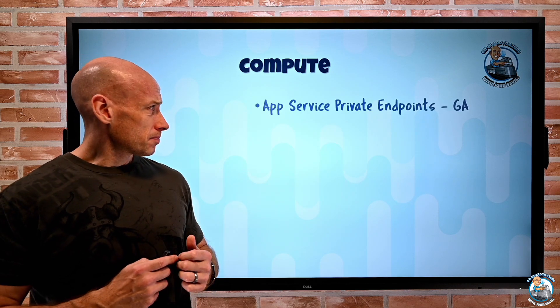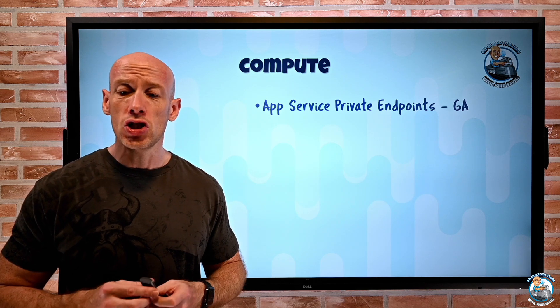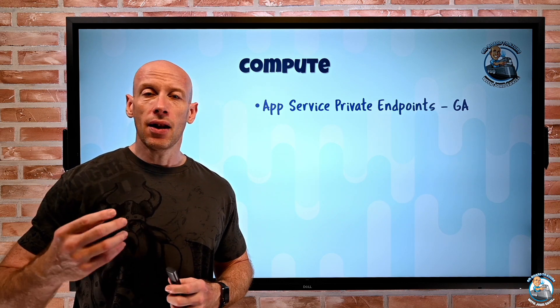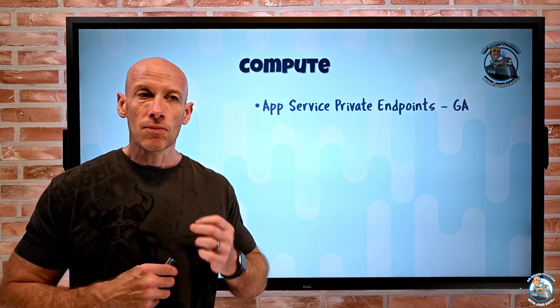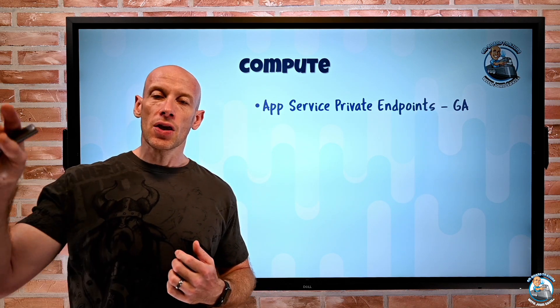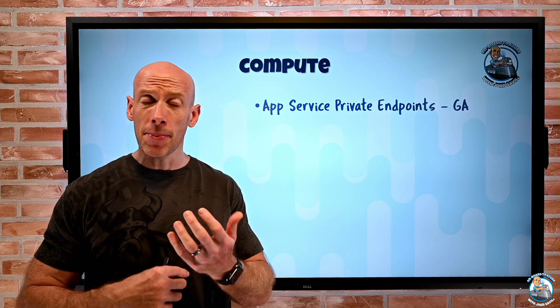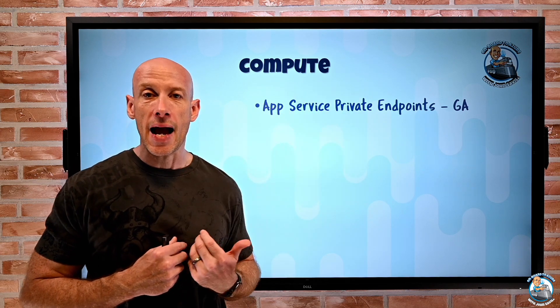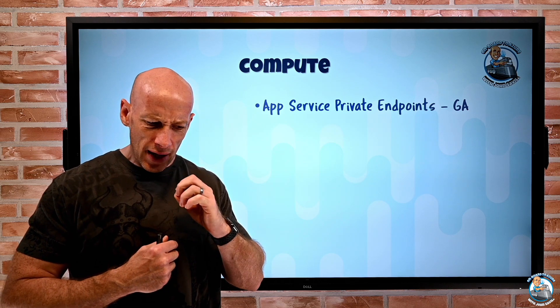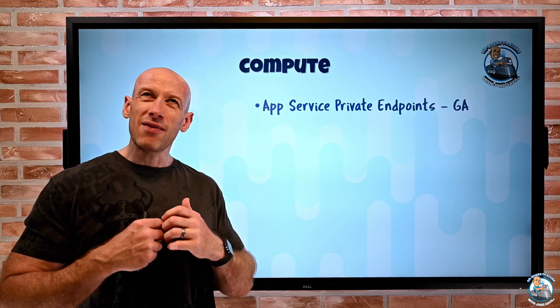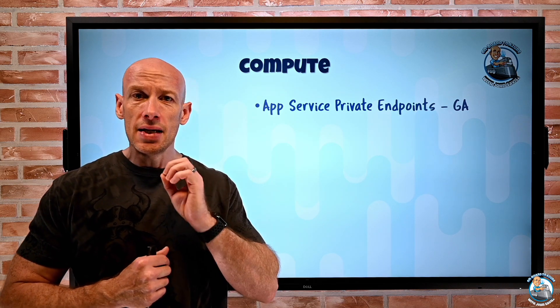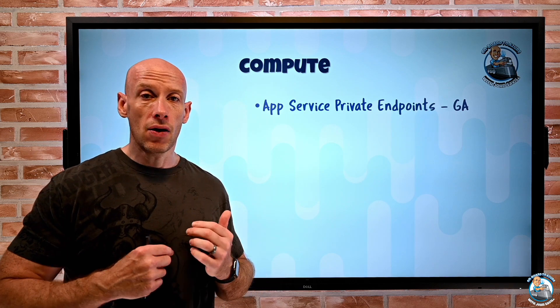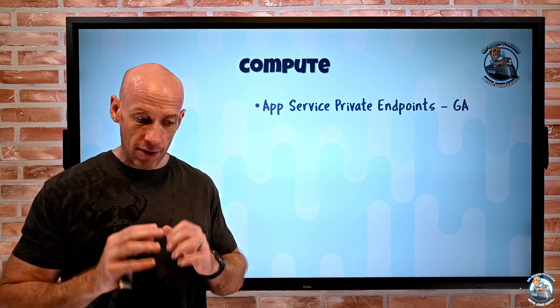So on the compute side, app service private endpoints have gone GA. So this is the idea that now, like so many other services, I have that ability to actually project an endpoint into my virtual network that represents a particular service. In this case, it's a web app. When I project that private endpoint, it then cuts off the public access to that service. I do have to have the isolated premium v2, v3, or the functions elastic premium SKU to actually use the private endpoint. It does not work with deployment slots. So I can't have a private endpoint to a staging deployment slot, for example.